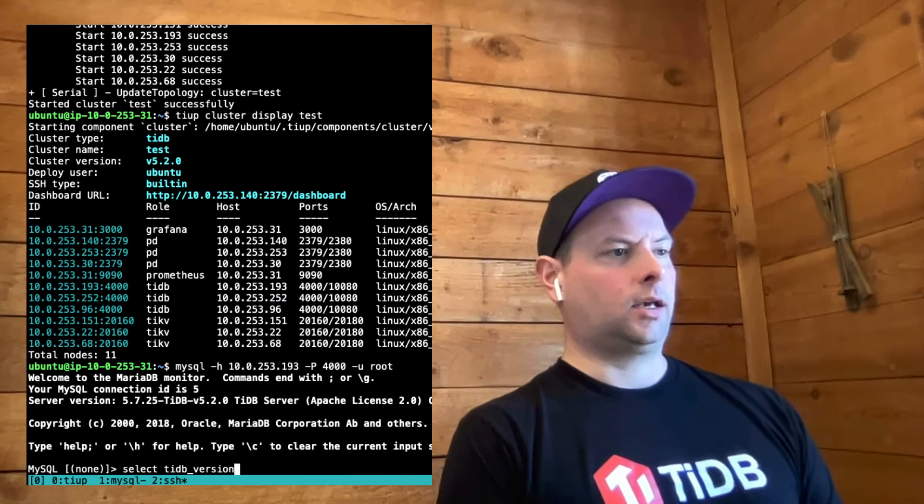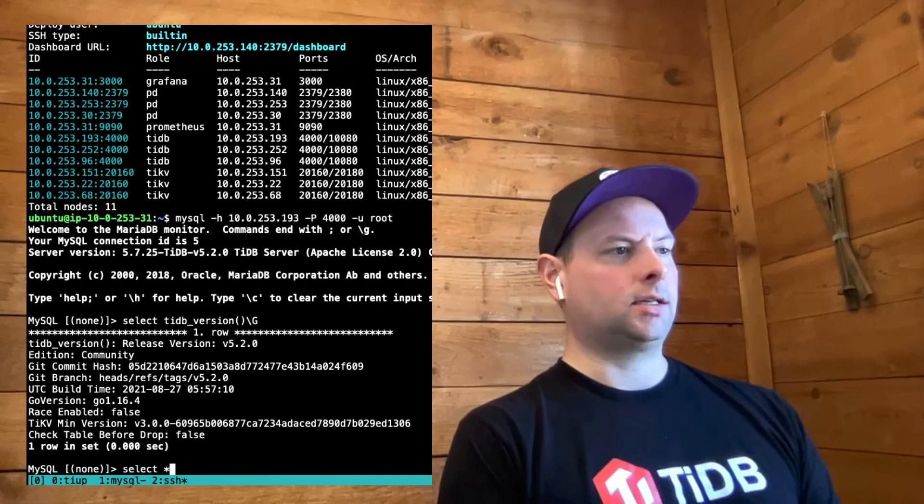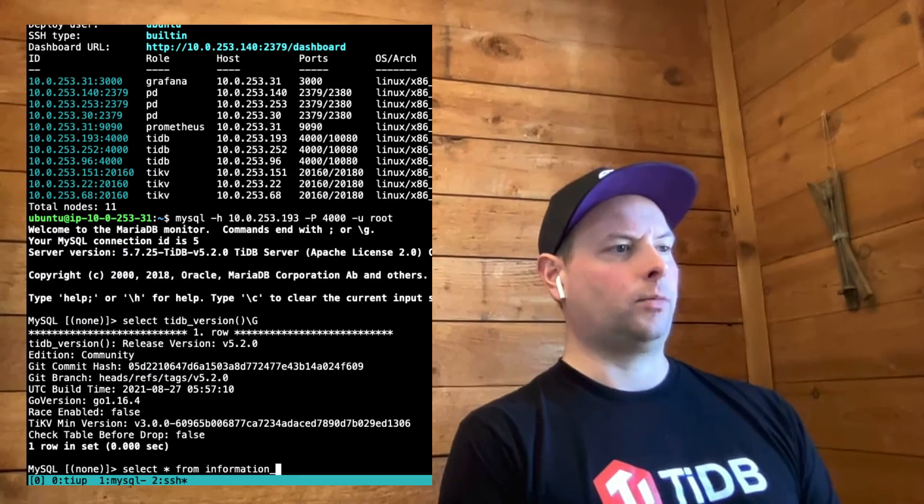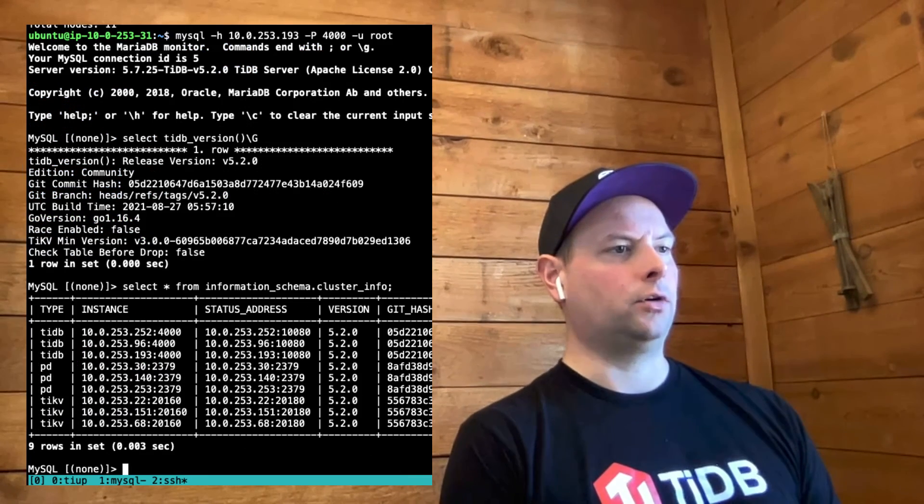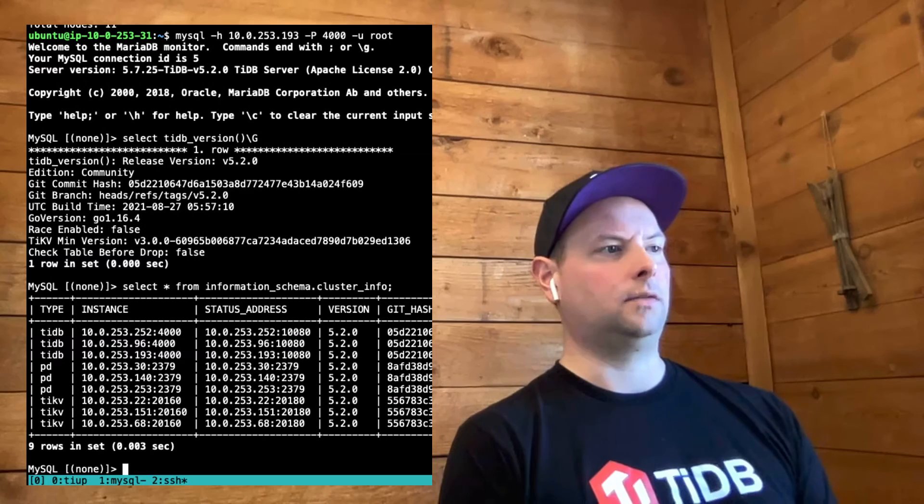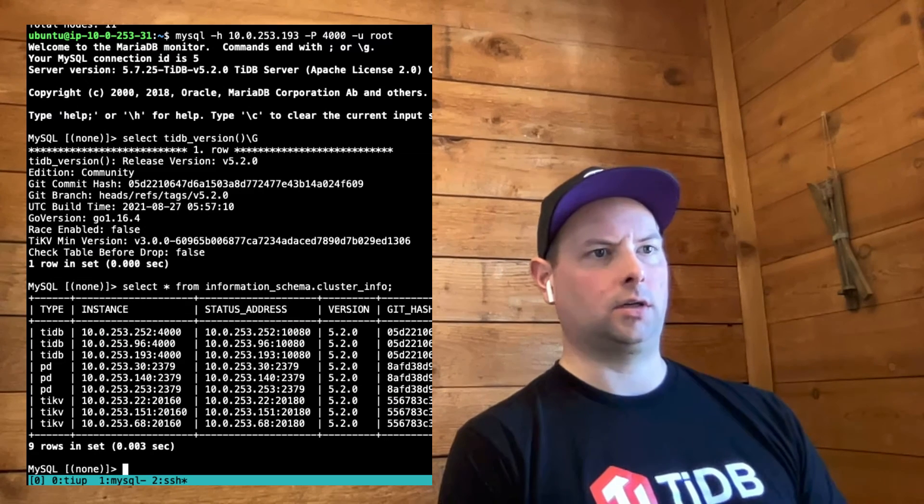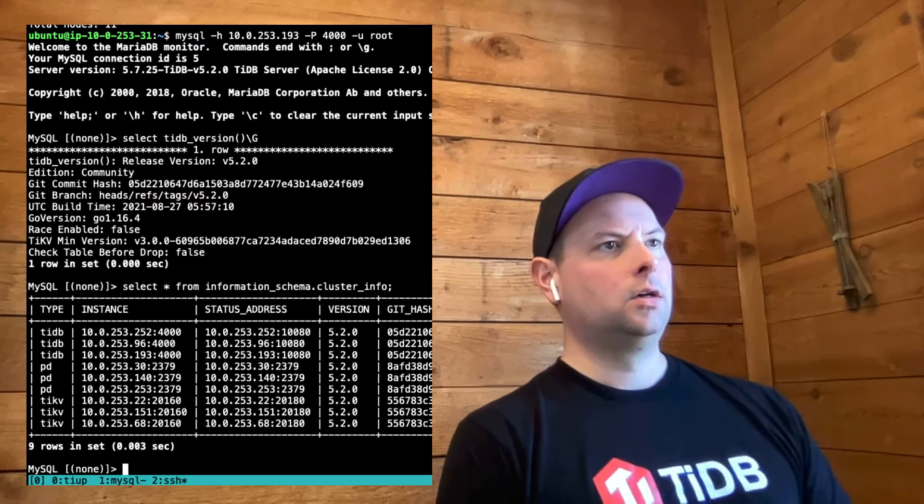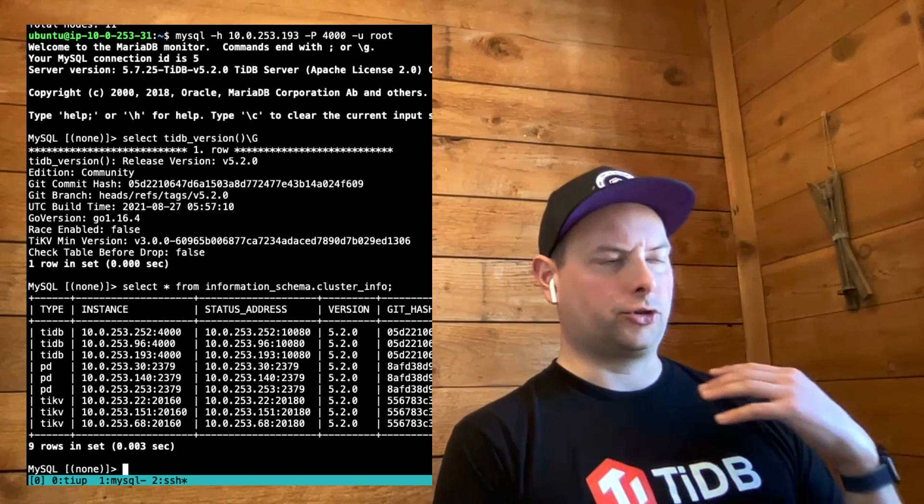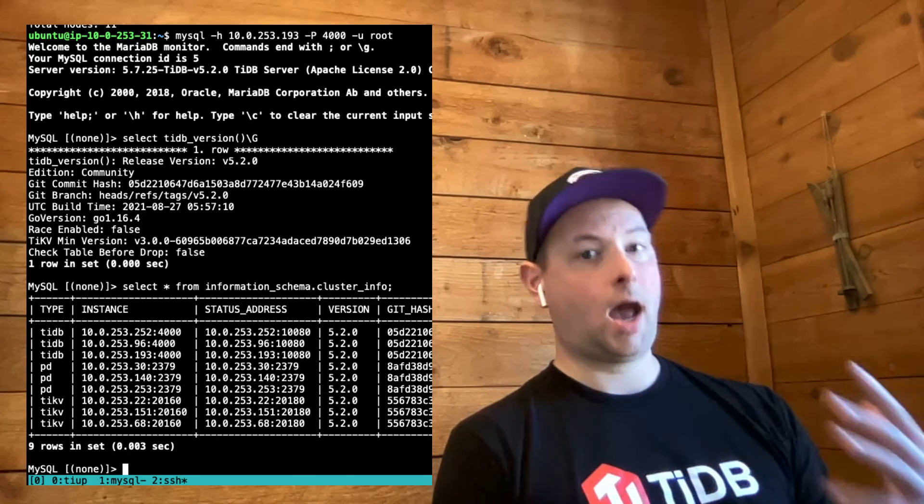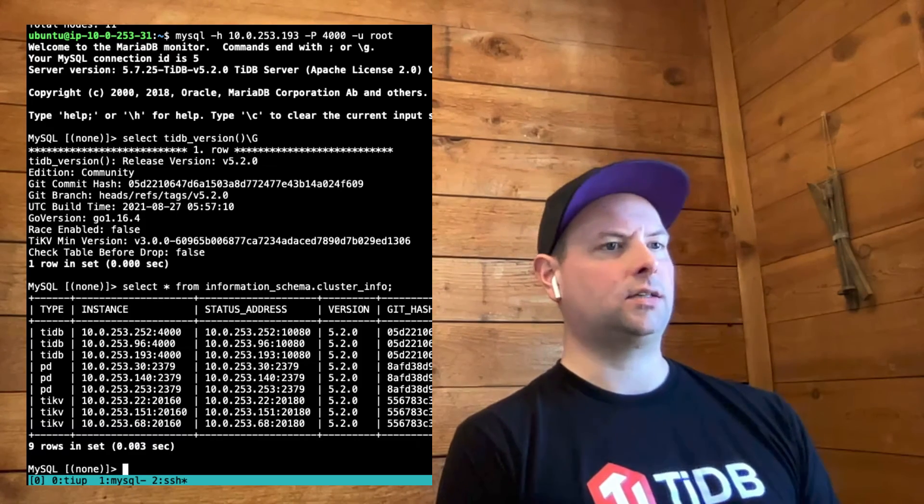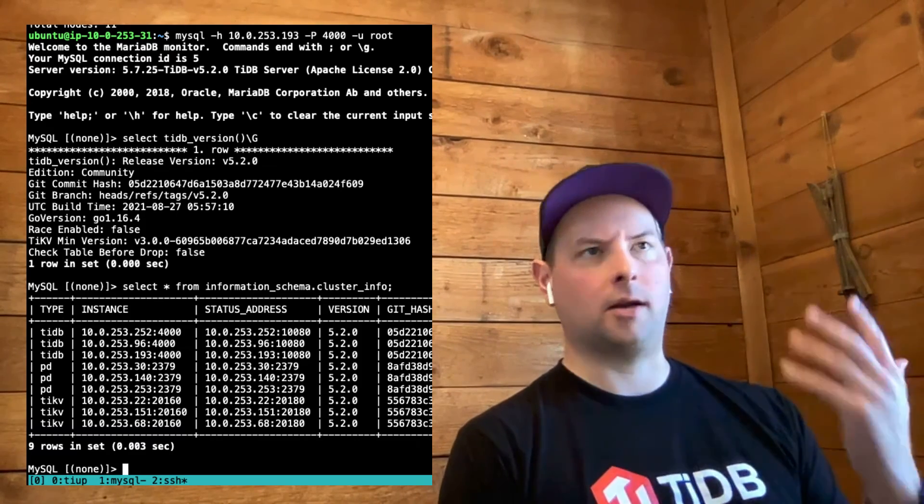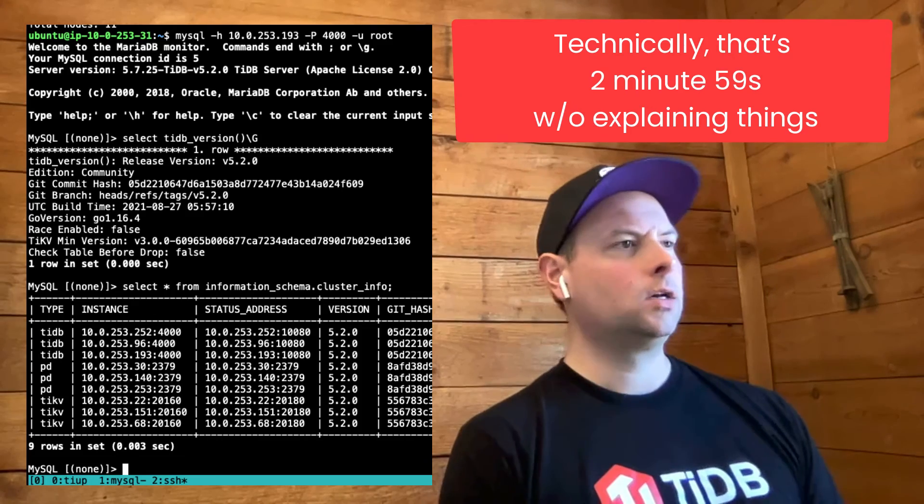Again, TiDB version. And we can select all from information schema cluster info to see the whole layout of the different components in the cluster. This is a real TiDB cluster that's running across 10 different EC2 instances. We started that up in, I don't know, a couple minutes, right?